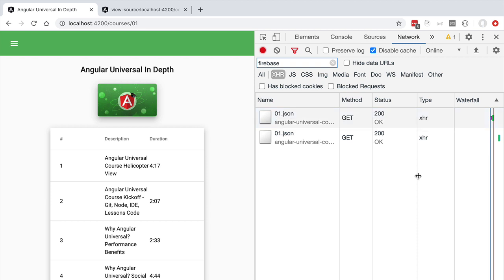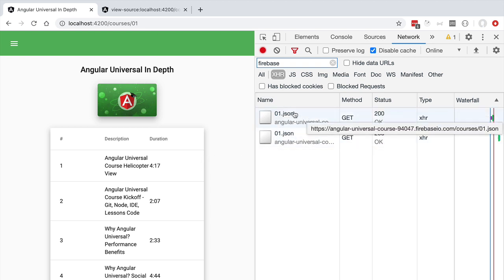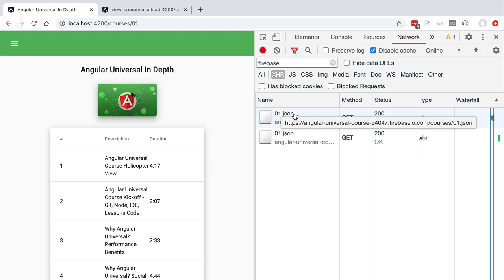So how can we solve this problem? Ideally what we want to do is to fetch the data only once at the backend while we are preparing the original HTML payload. Then we need to find some way of transferring that data that was already fetched on the server onto the client without needing to do another request to the database. So we need a mechanism for transferring state such as for example this course object from the server side application into the client side application. And that's where the Angular universal state transfer API comes in.